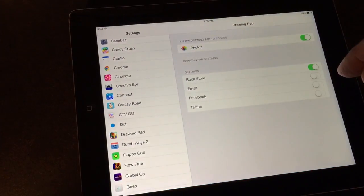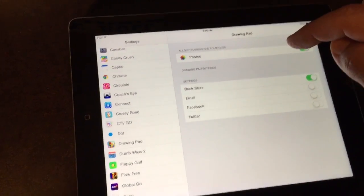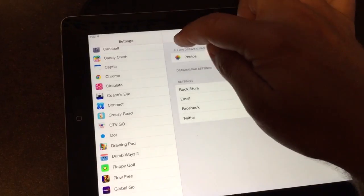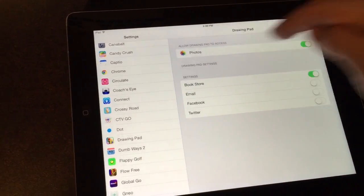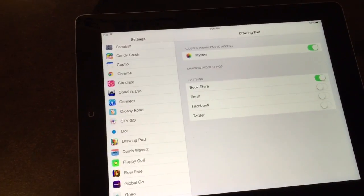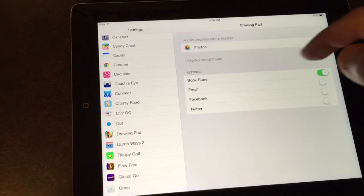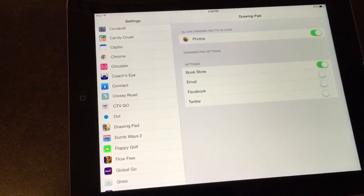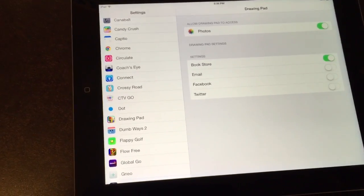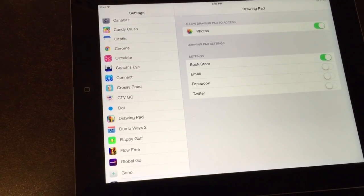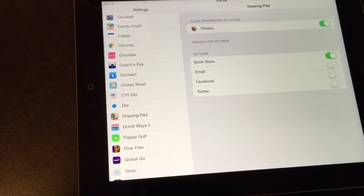Now in the settings, allow DrawingPad to access photos. DrawingPad does not have access to your email or any personal identifying information.